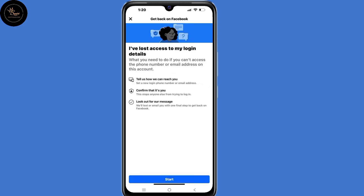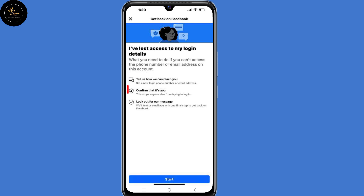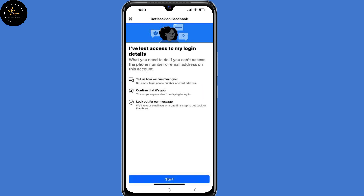Now for those who are using their old or previous devices, you'll land on a page whereby you'll tell Facebook how they can reach you, then confirm you're the owner of the account, and later be allowed to change your Facebook password to regain access to your account.